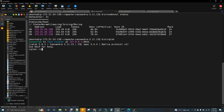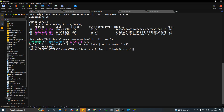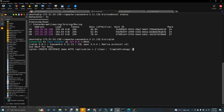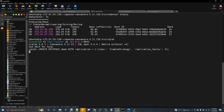We are going to create a keyspace named 'demo.' There are two types of replication strategies. SimpleStrategy handles replication within one cluster. NetworkTopologyStrategy handles replication across multiple data centers — for example, two copies in one cluster and copies in another. We are using SimpleStrategy here with a replication factor of 3.